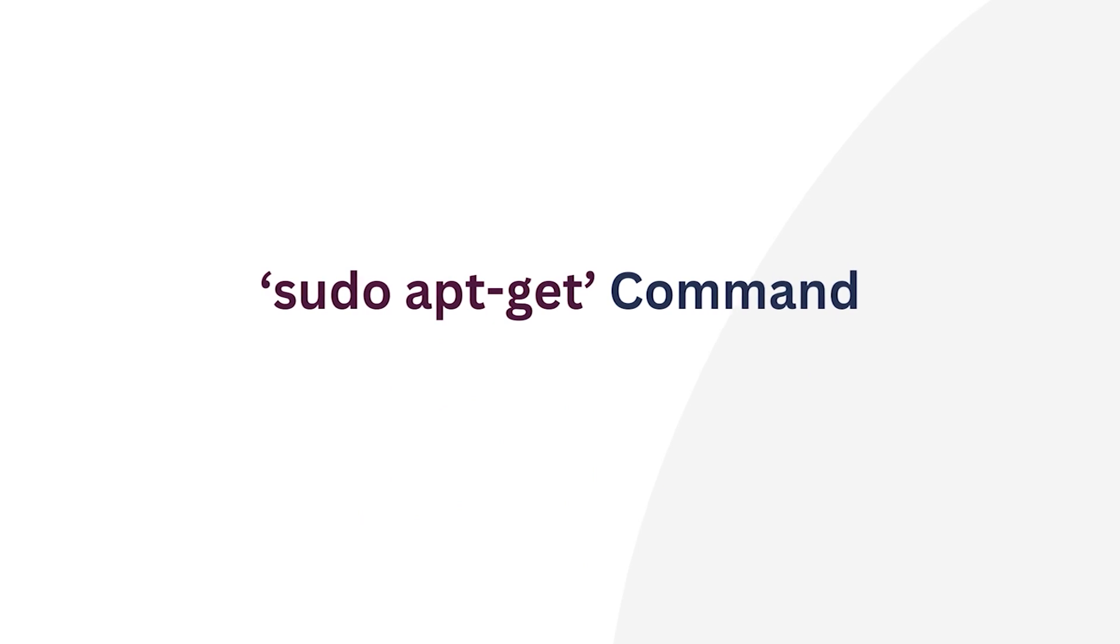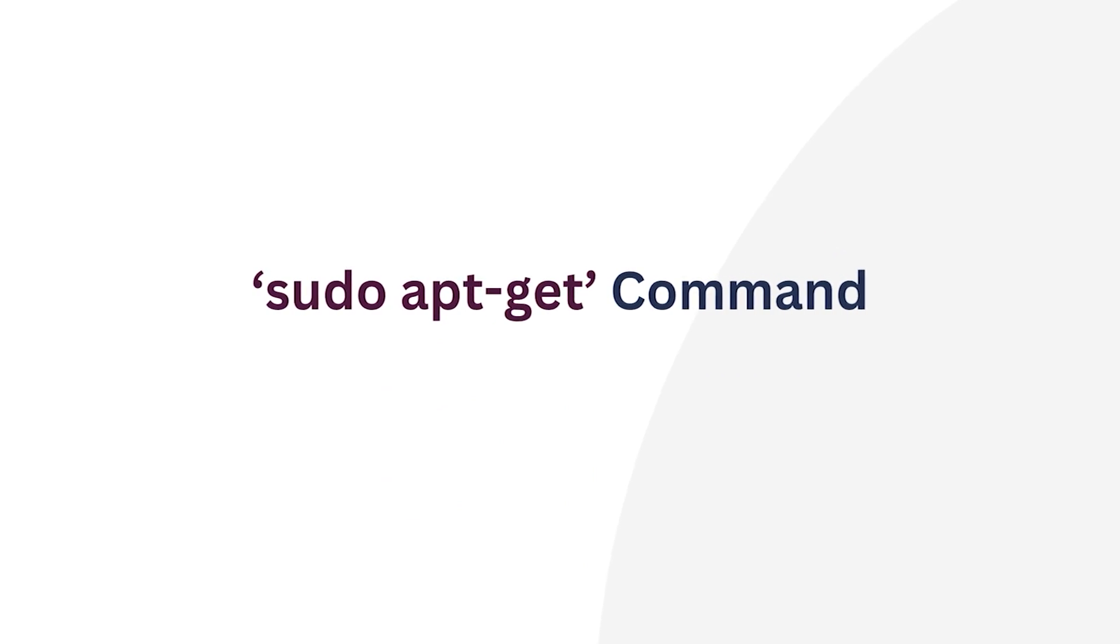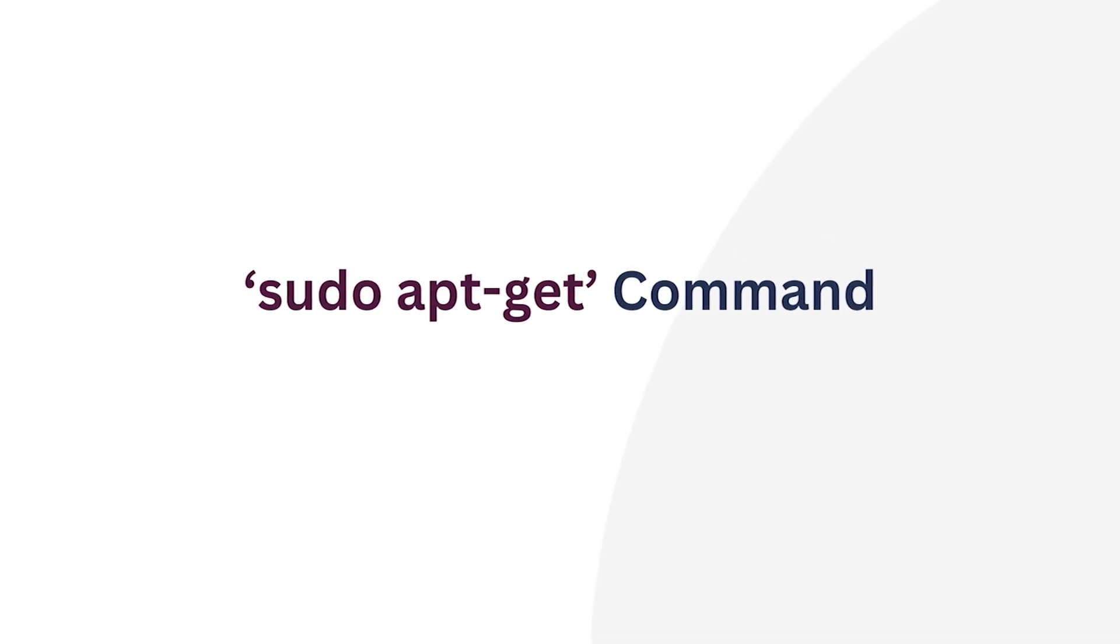In this video, I'm going to explore how to upgrade packages using the sudo apt-get command. Let's get started.